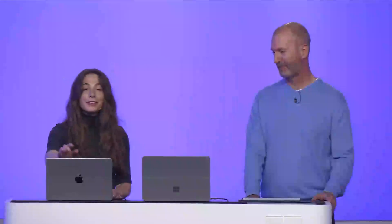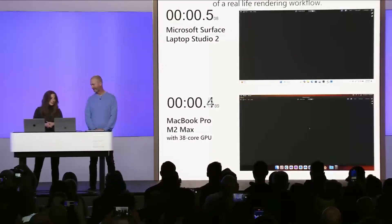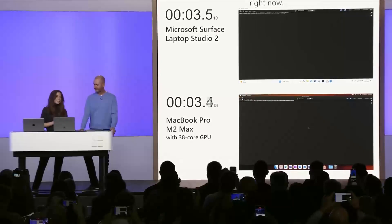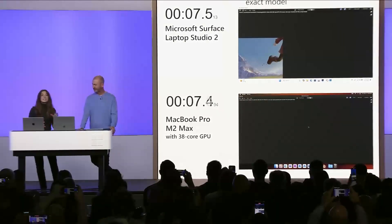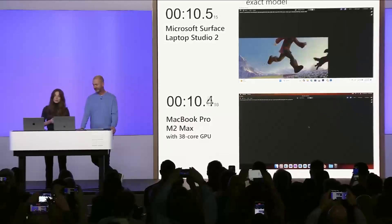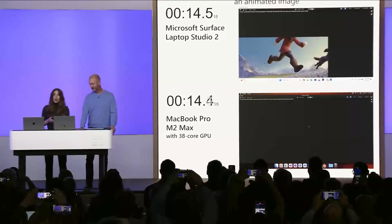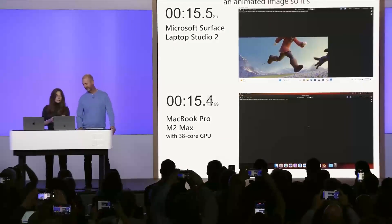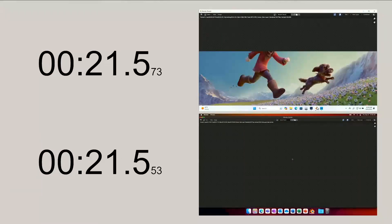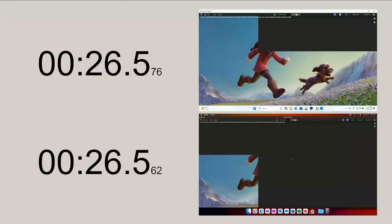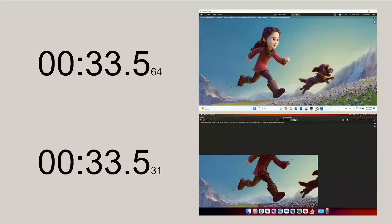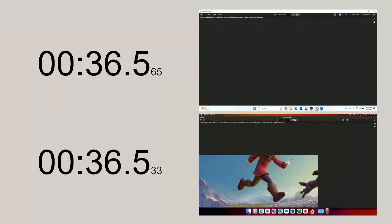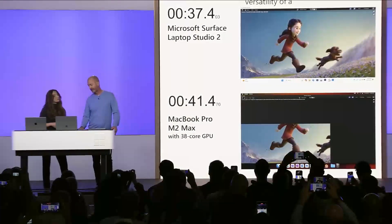We're going to do a bit of a side-by-side comparison of a real-life rendering workflow. So I'm going to kick it off here right now. I'm rendering the same exact model on both devices. It's from a short film by Blender Studio. It's an animated image, so it's super demanding on the GPUs. The speed in which it's rendering here on the Laptop Studio is going to really show off. There we go. It's going to really show off the power of the device. And when combined with the versatility of a touchscreen, pen, and three modes, it truly is the ultimate device for creators. It looks like the Laptop Studio has finished here, and the Mac is still going. Pretty fast. 37 seconds for the Surface Studio to finish.